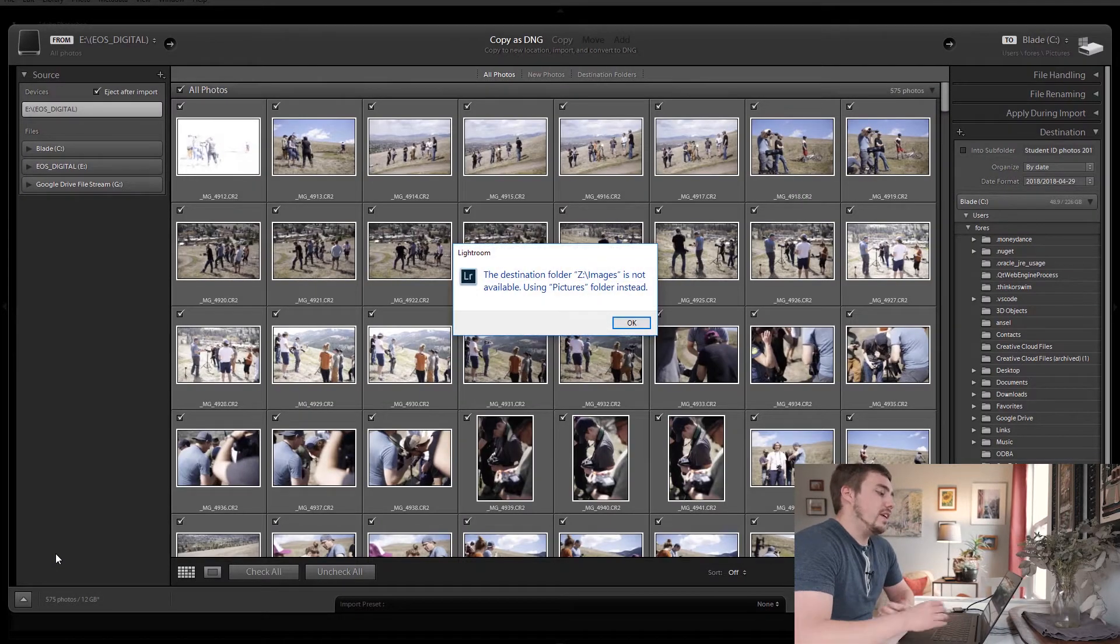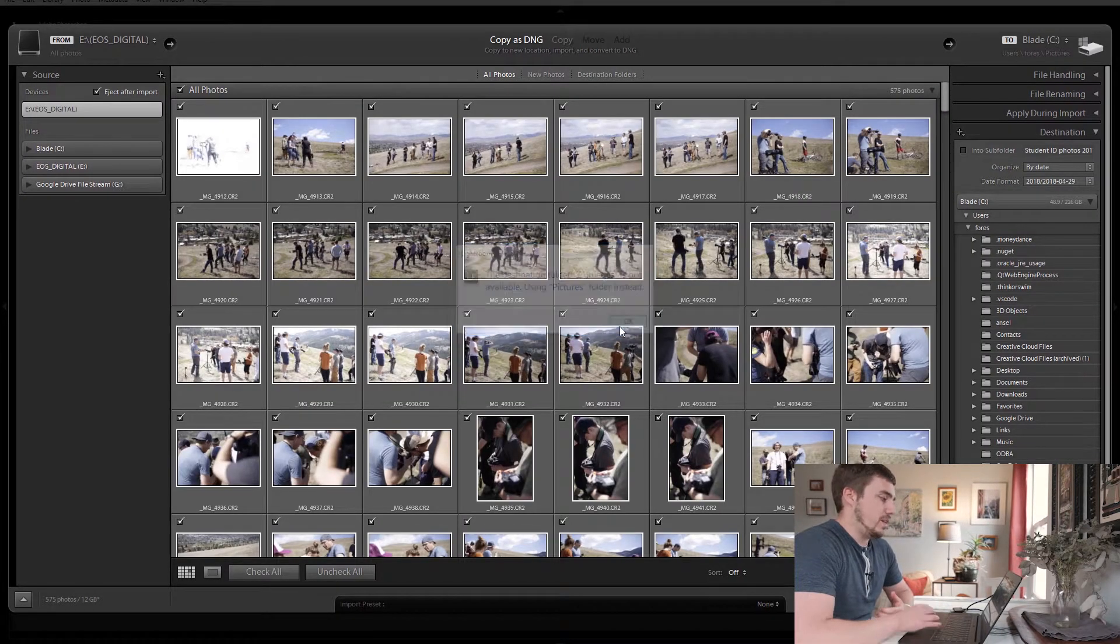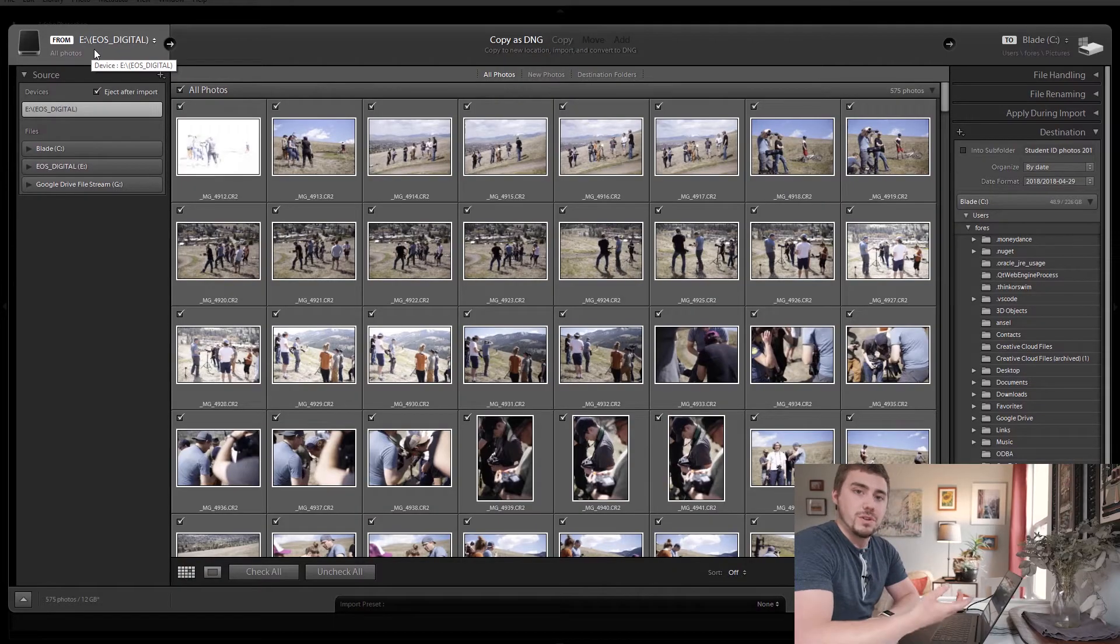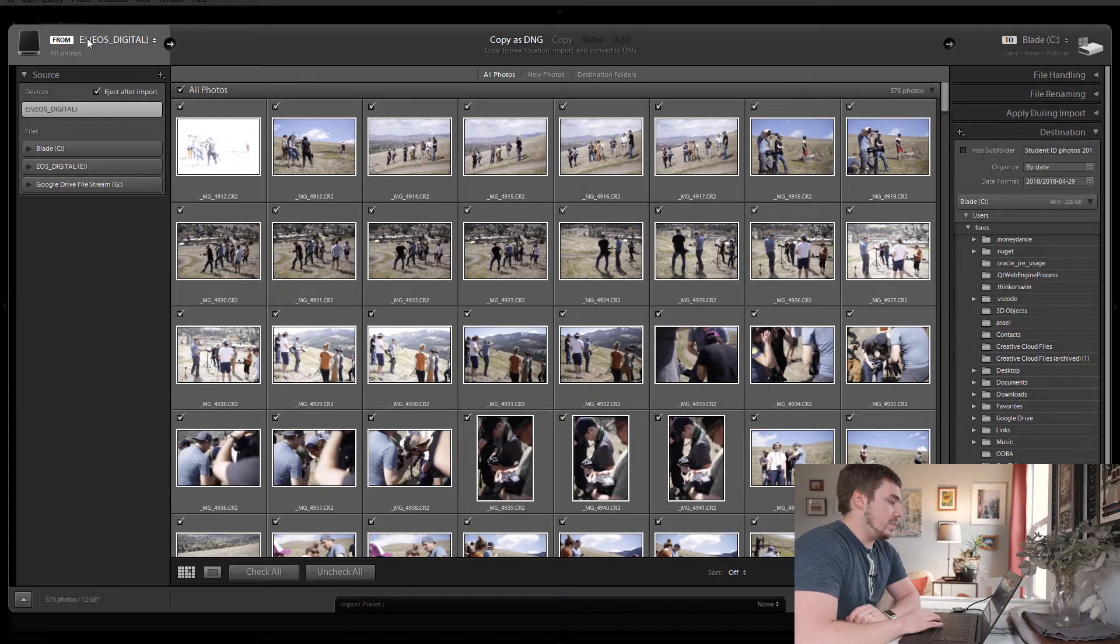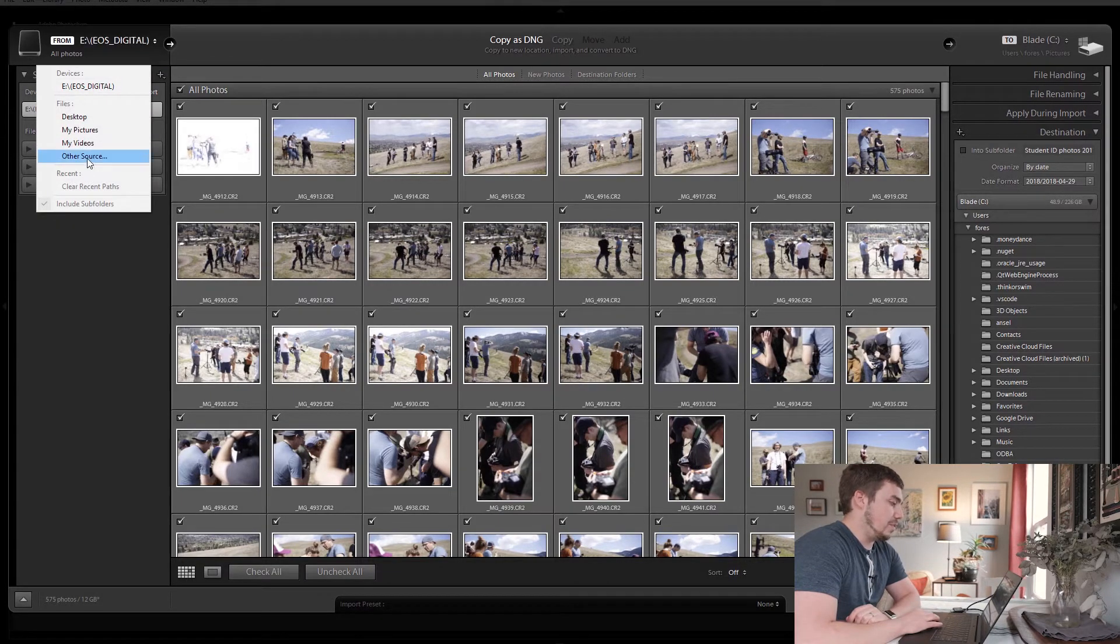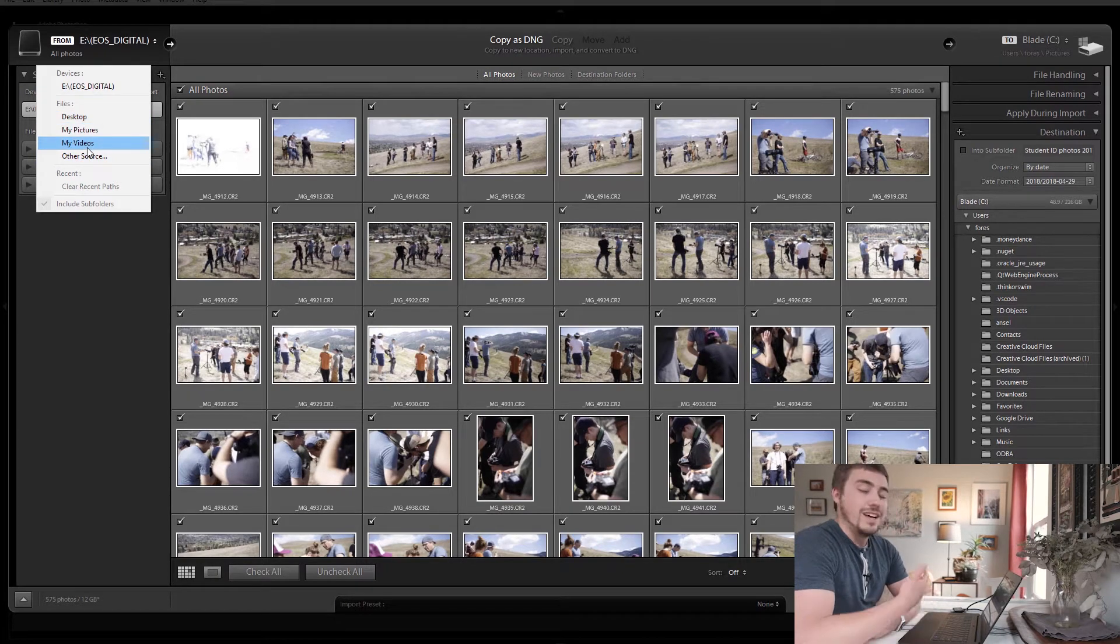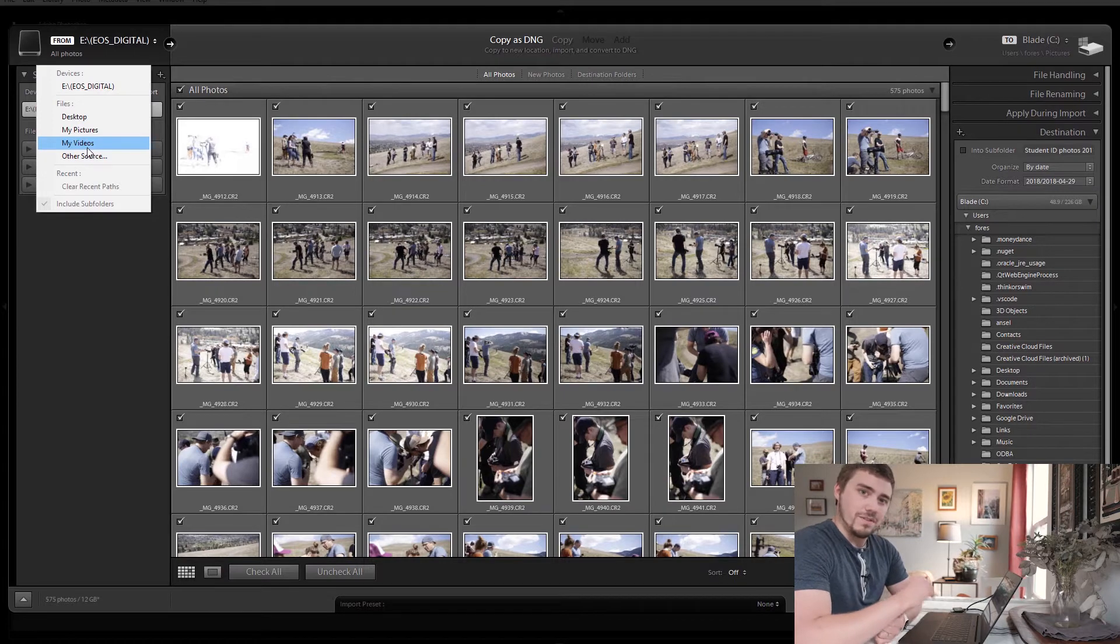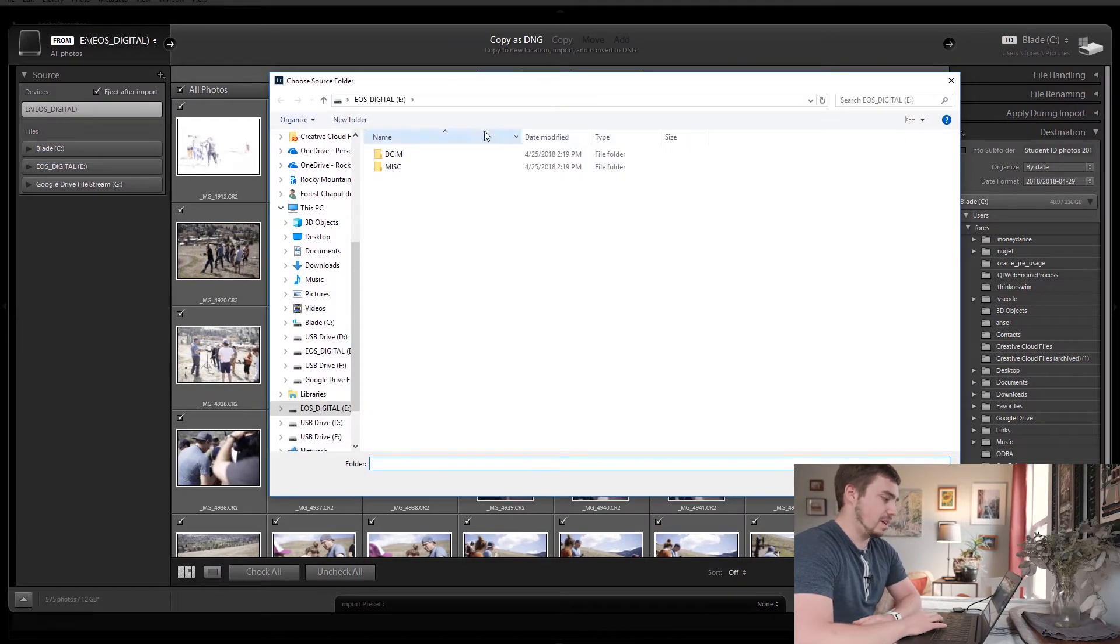So what I'm going to do is if I see the import dialog box, great. If it doesn't pop up for you automatically, I'm going to go down to the lower left hand corner and hit the import button. Now that takes us into the import dialog box. Now in here, there's a few things we need to do. The first thing is we need to tell Lightroom what files we want to import.